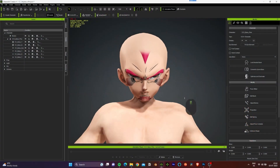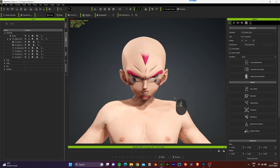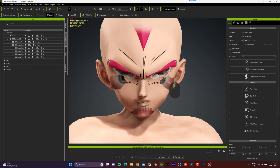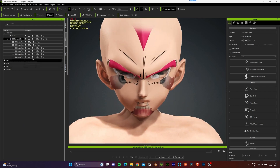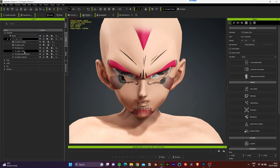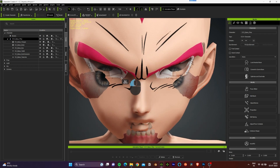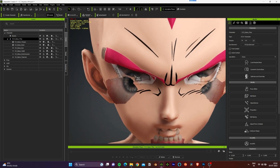Hello everyone and welcome back to part 2 of this tutorial where we are creating a Dragon Ball Z style character using the Headshot plugin from Reallusion. Let's start with the eyes.